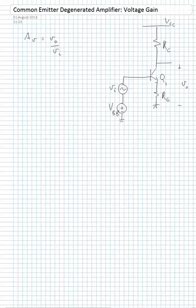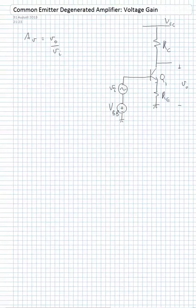For this circuit here, we're interested in calculating an expression for the voltage gain — in other words, the ratio of the output AC voltage to that of the input AC voltage.